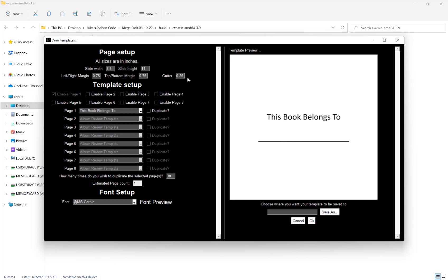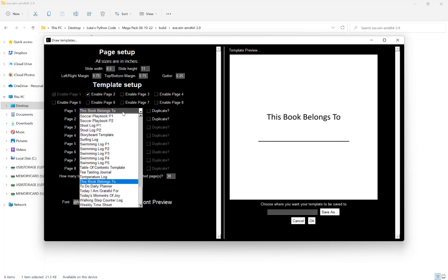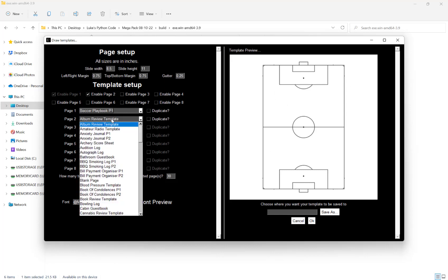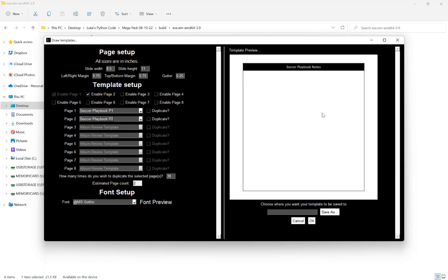Once you've set all the page options, our next option is for our template setup. This is for how many unique different pages you want your interior or template to have when it's finished. By default you need at least one unique page, and you can have up to eight different ones. For example, if I'm creating a low content book with two unique pages, I might choose soccer playbook one and soccer playbook two, and we get a preview of each page.